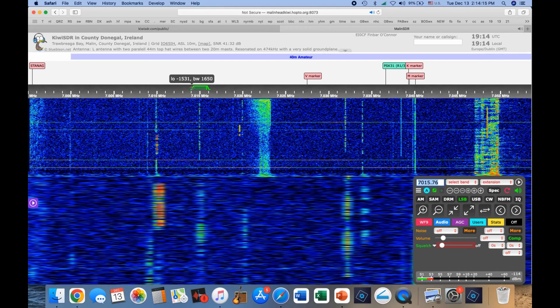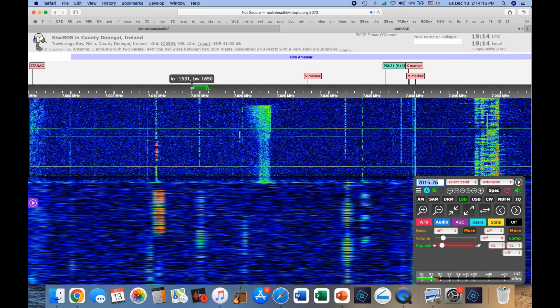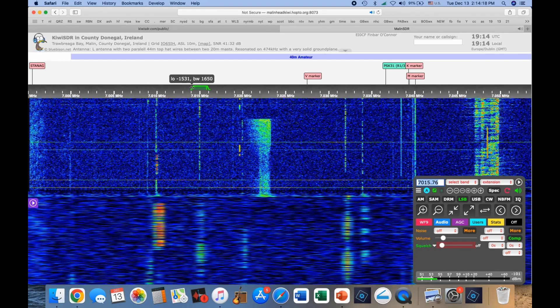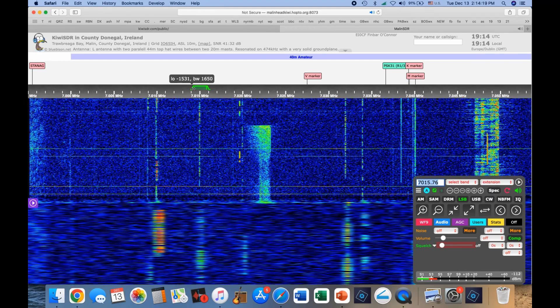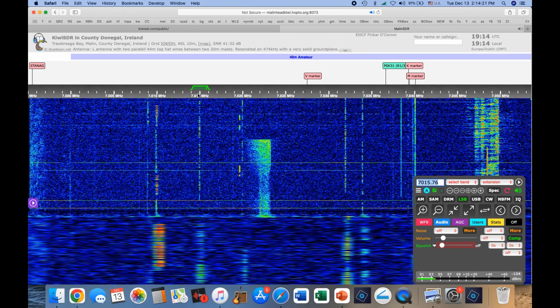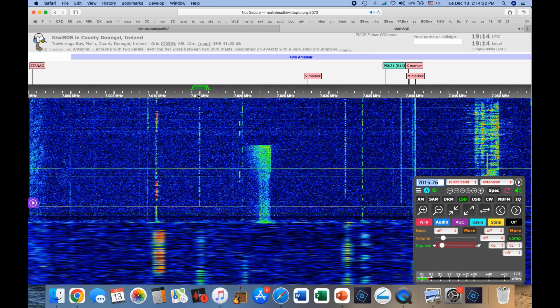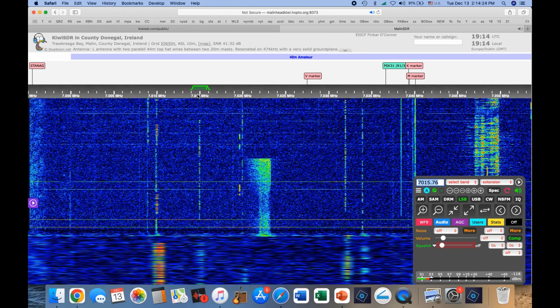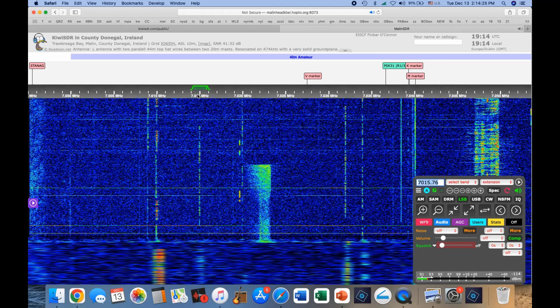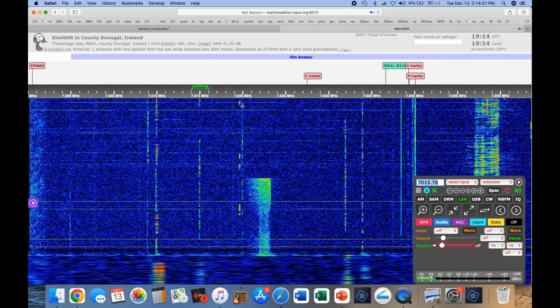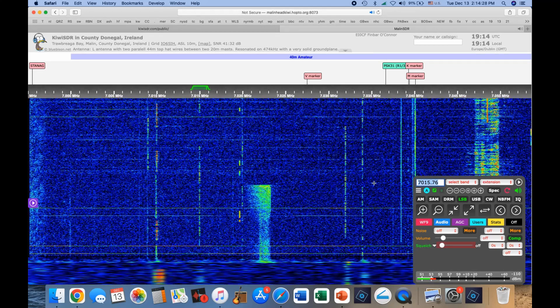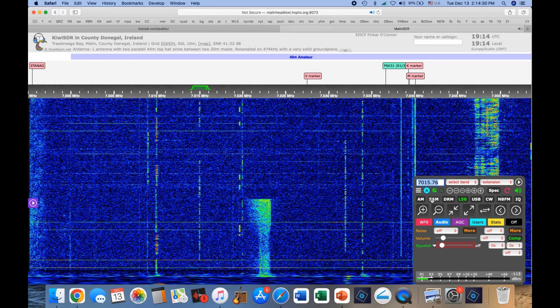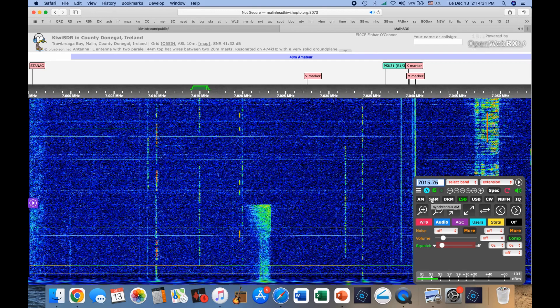So by moving the bandwidth around, you can make it sound much clearer. That's fun. Somebody's calling CQ.